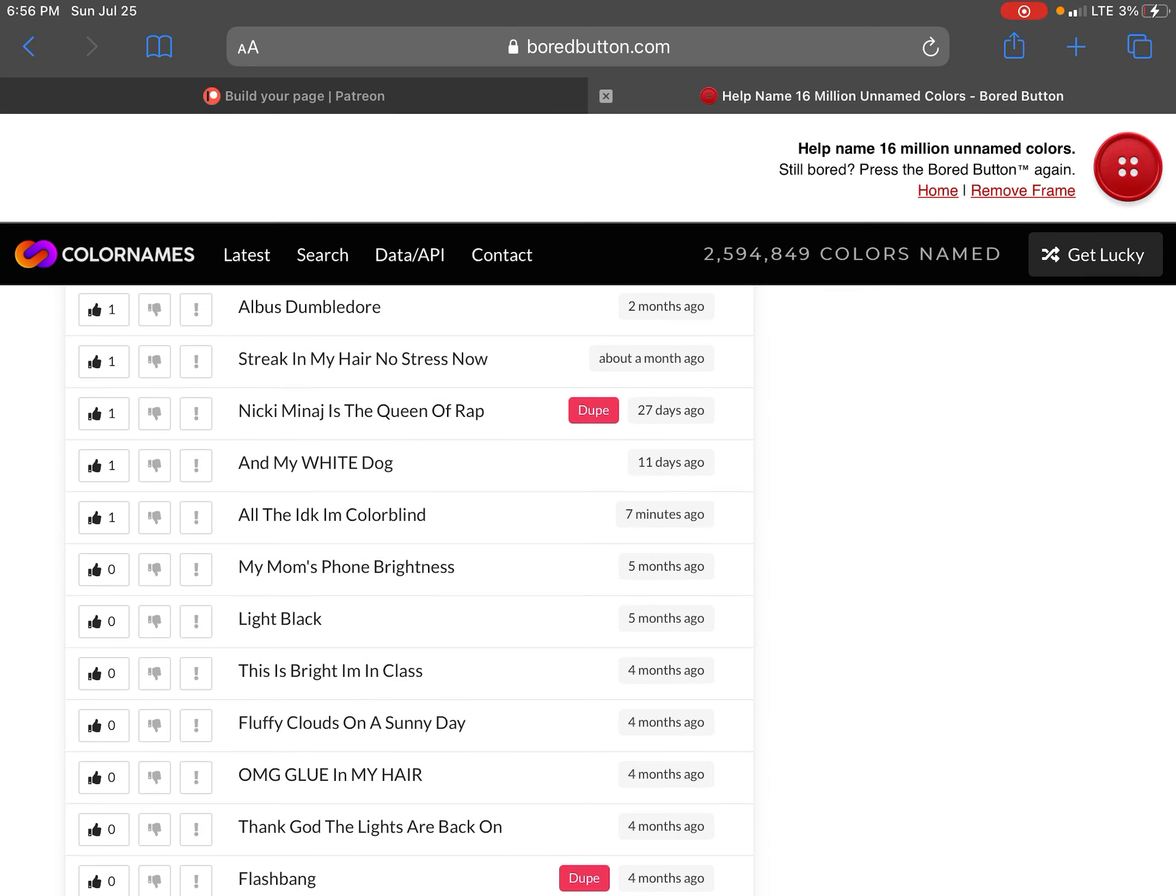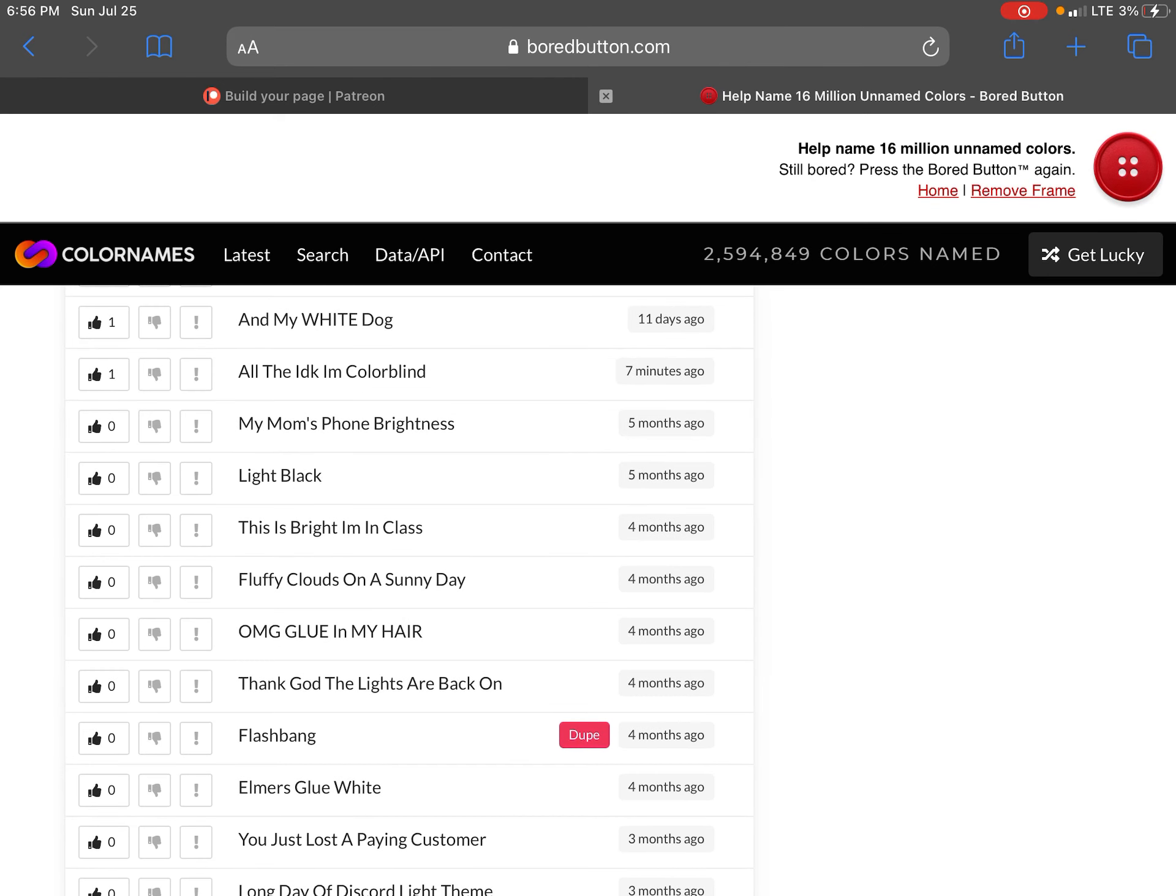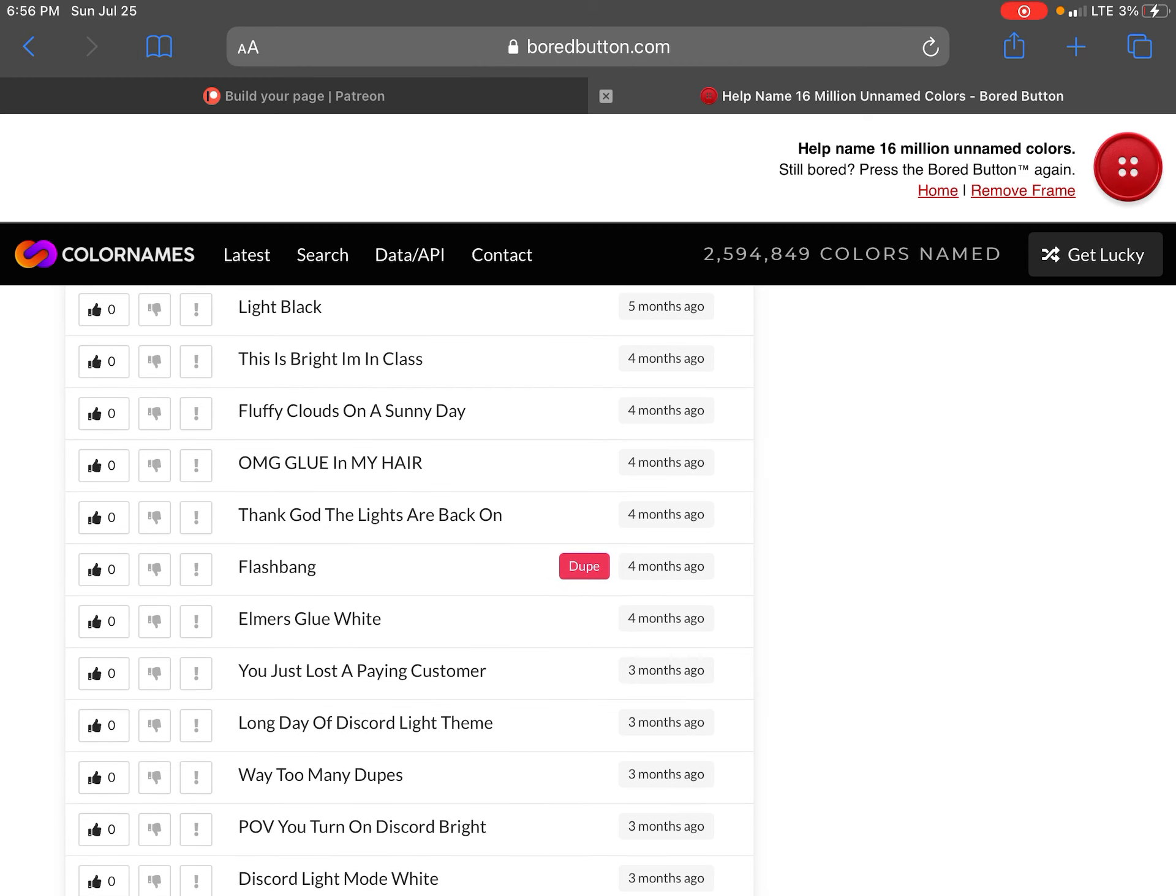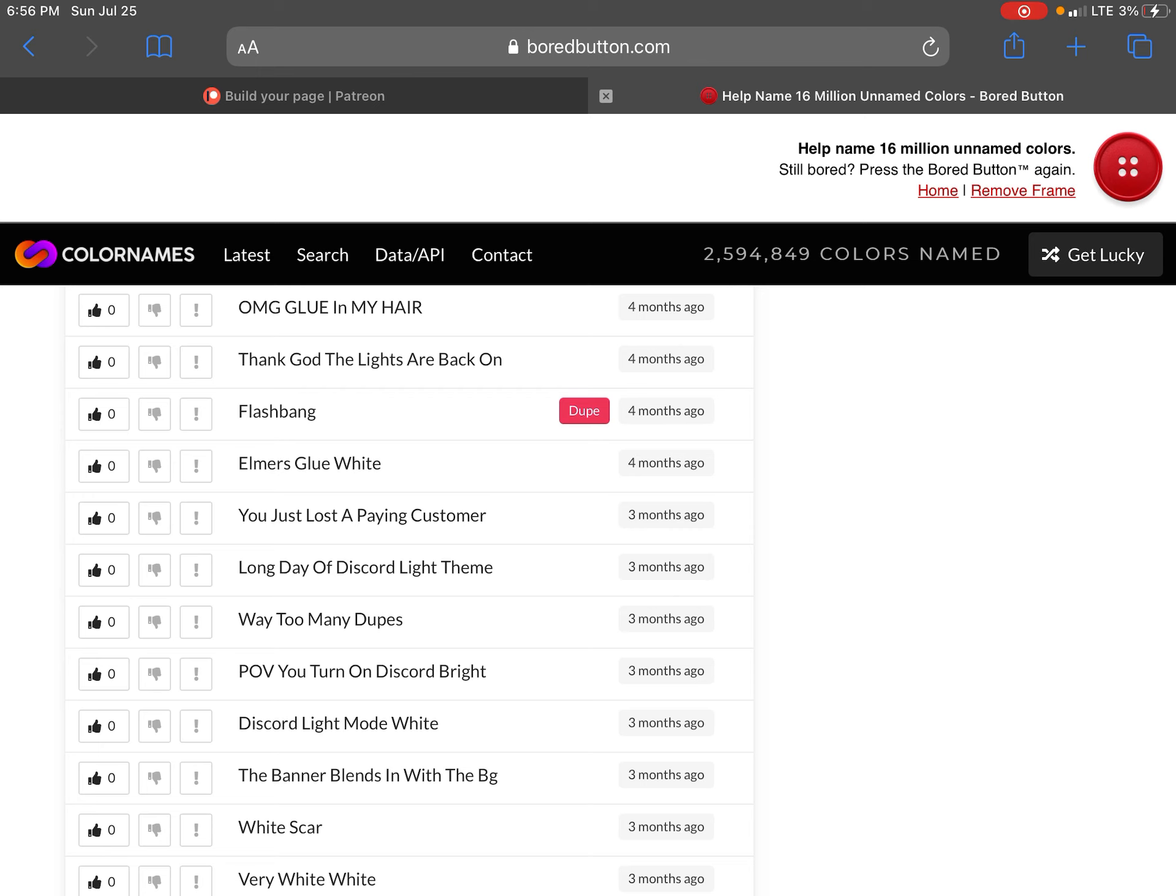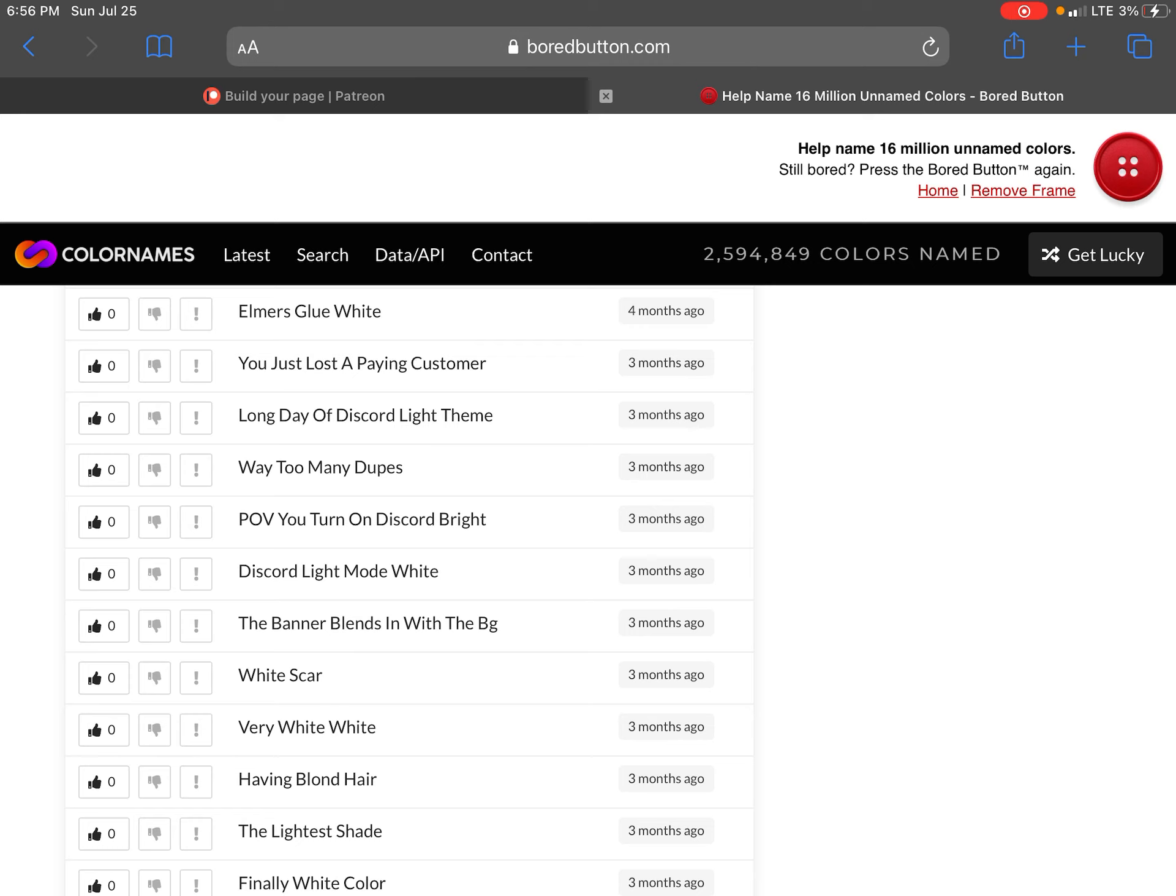Ghosty pairs. Then to white. Oh you don't know what Carson is. 90 year old's. Albus Dumbledore streaking. My hair. No stress now. Making the lodges. The greener wrap. And my white dog. All the IDK I'm colorblind. My mom's phone brightness. Light black. This is the brightest in class. Fluffy clouds on a sunny day.